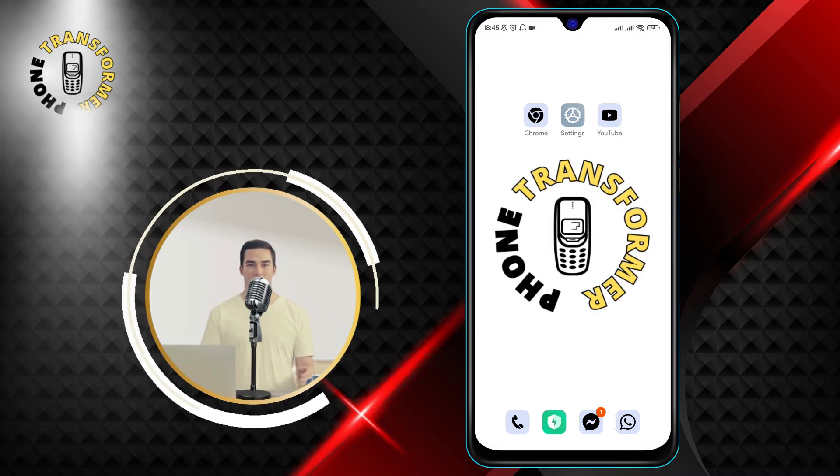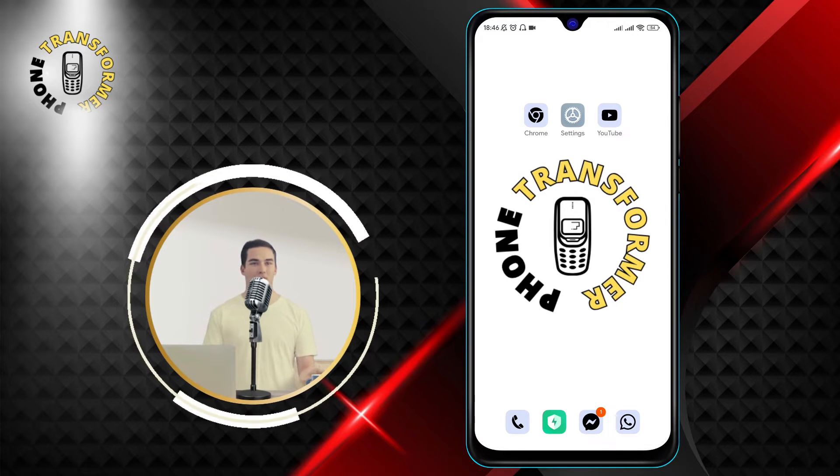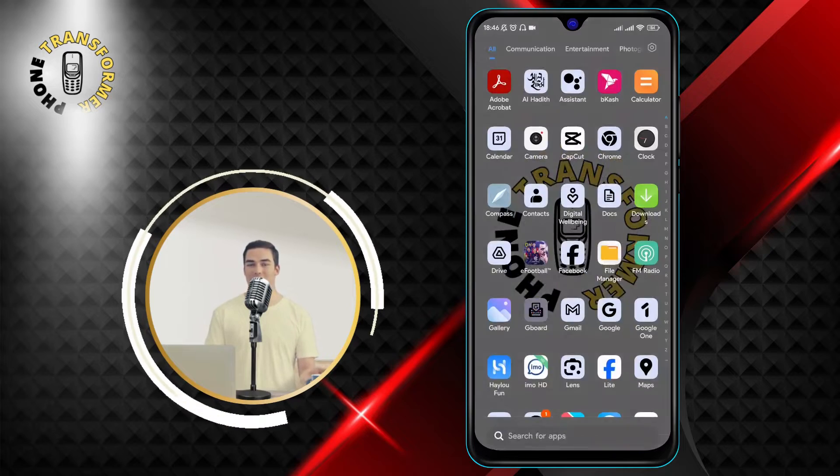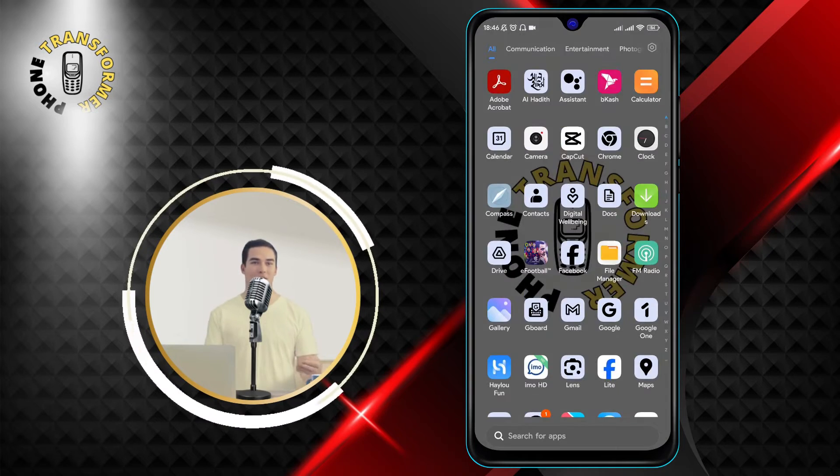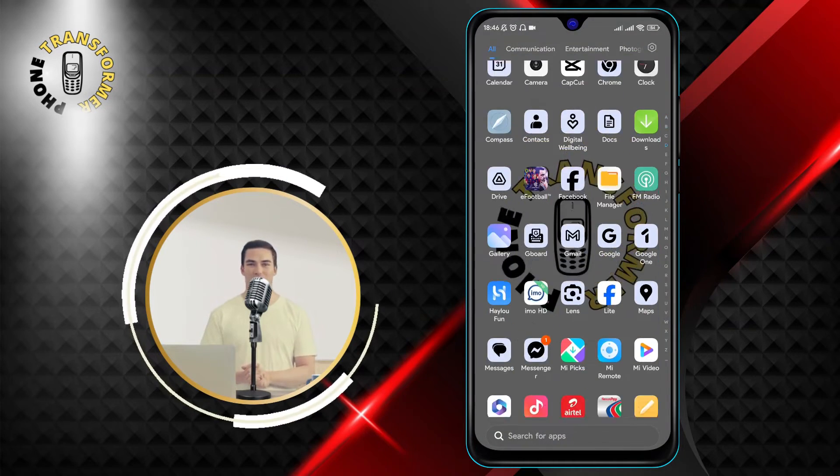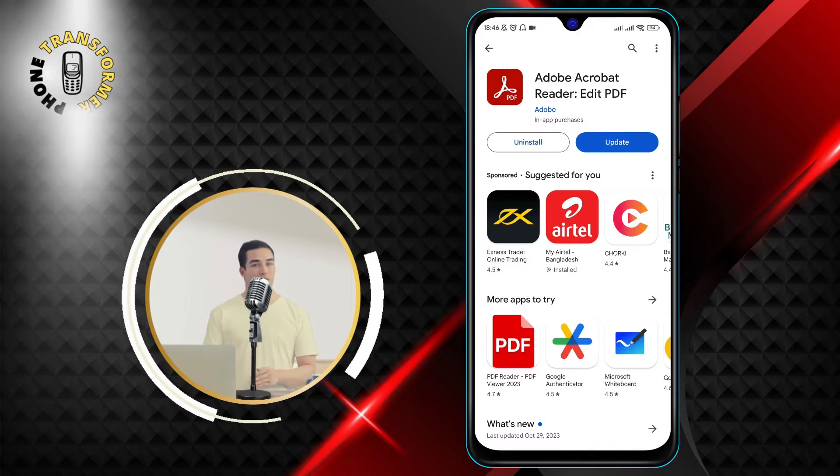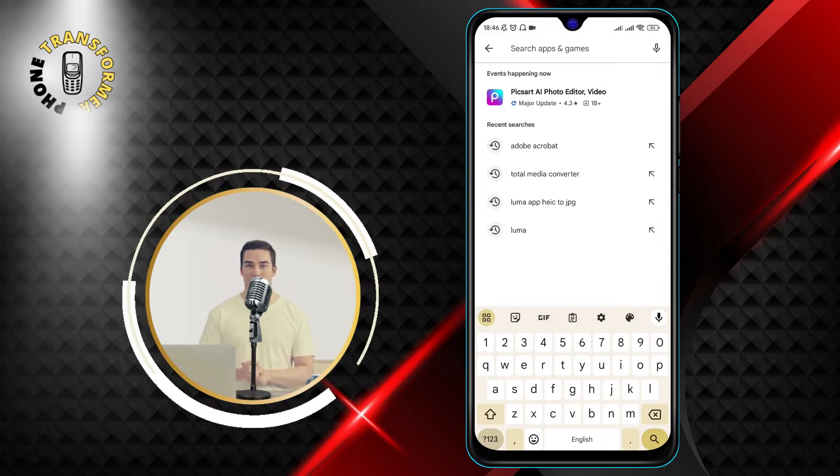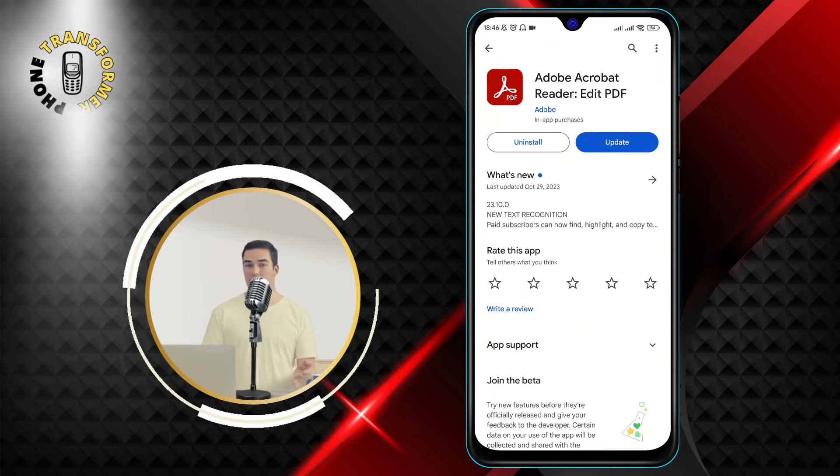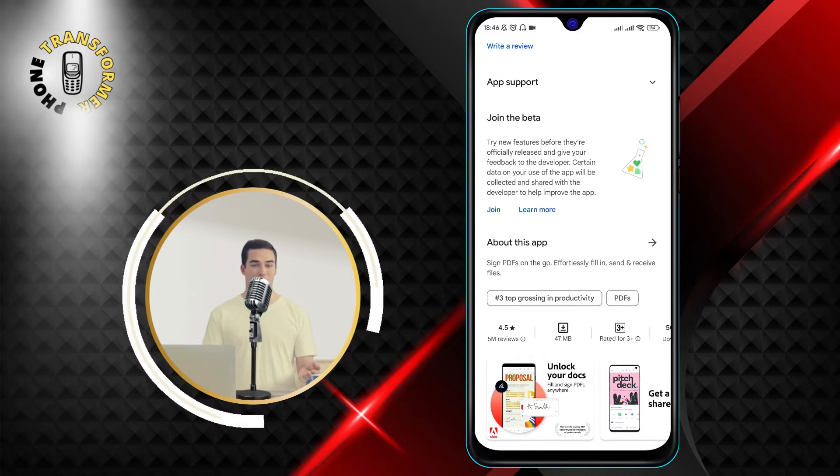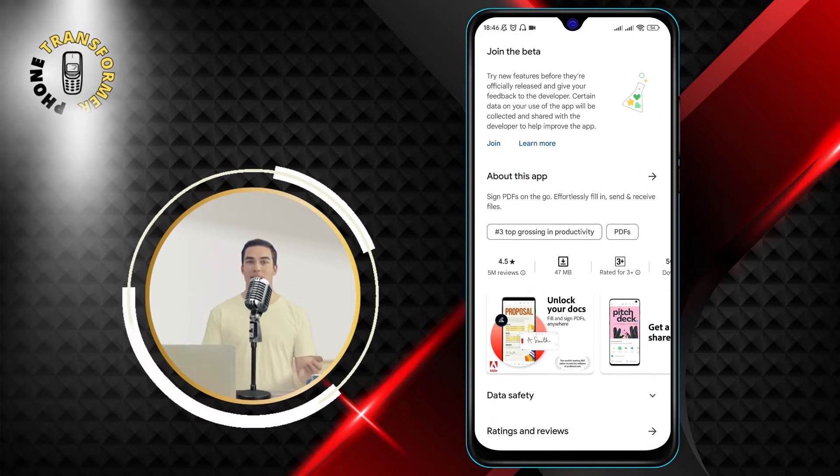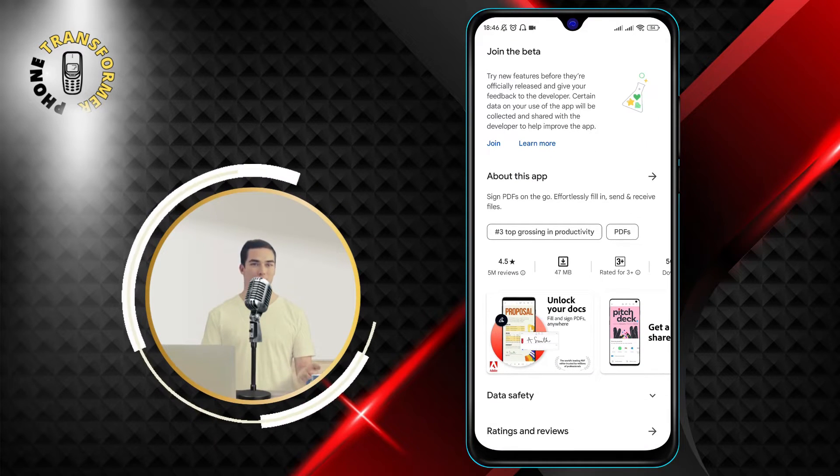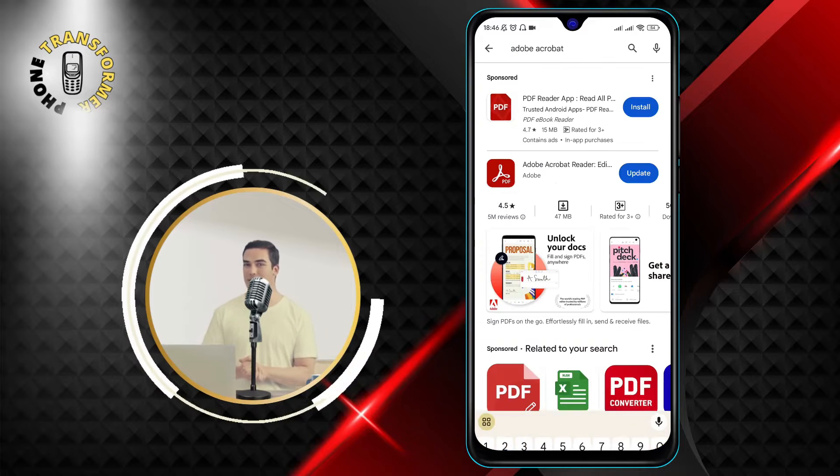Step 1. Open the Adobe Acrobat Reader app on your phone. If you don't have it installed, you can simply download it from the Google Play Store. It's a free and trusted app that has over 500 million downloads and 4.6 stars rating. Just search for Adobe Acrobat Reader and tap on the Install button.